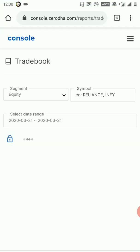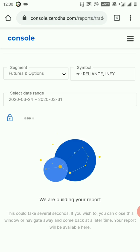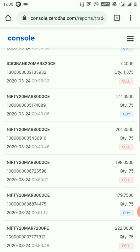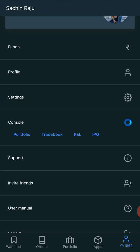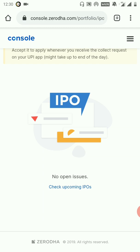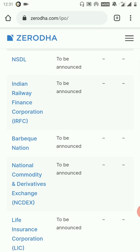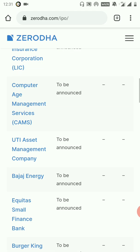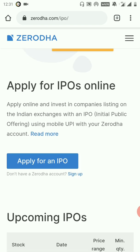In Tradebook, I will select the last trades, Futures, and the previous seven days. I will analyze the previous trades. Under Profit and Loss, I will select the new IPO — the initial public offering. There are no open issues currently. Upcoming IPOs include NSDL, IRFC, LIC, Bajaj Energy, Burger King India — they are not yet announced.